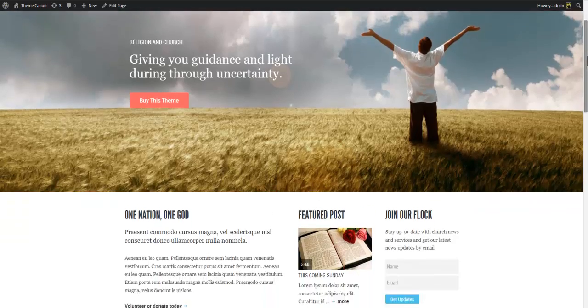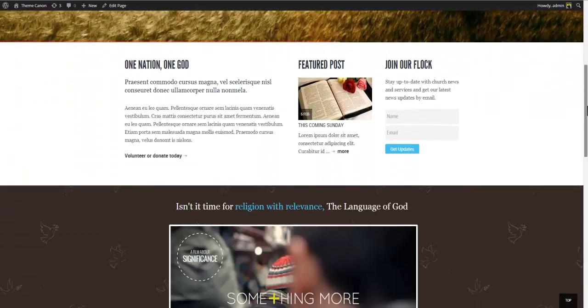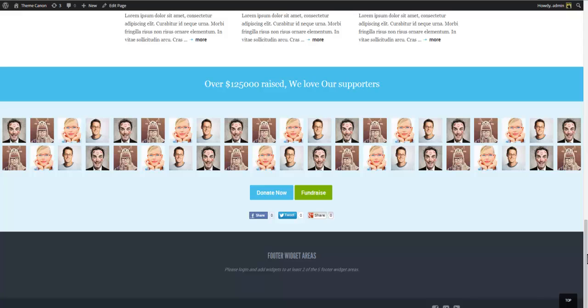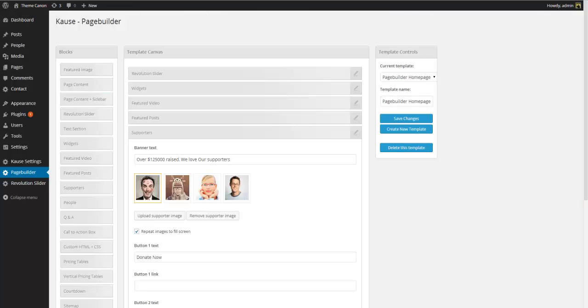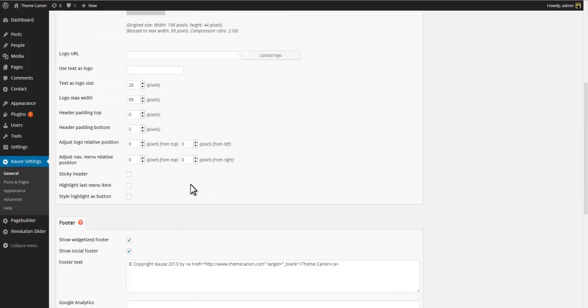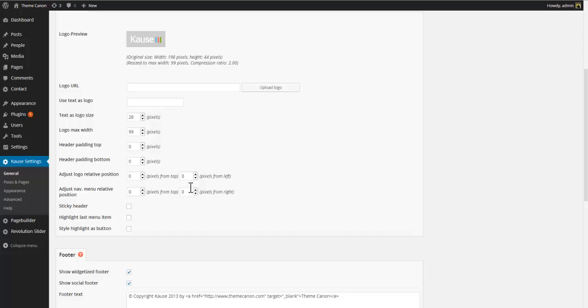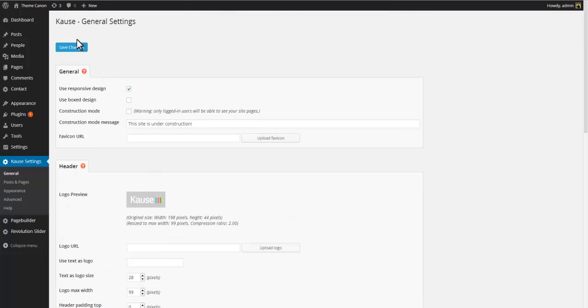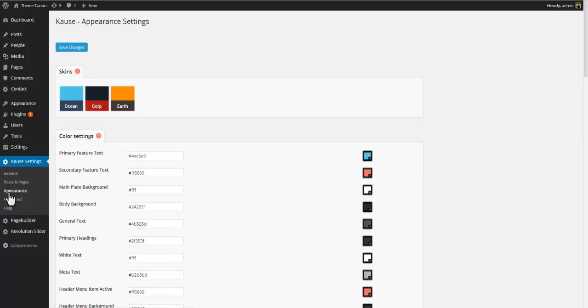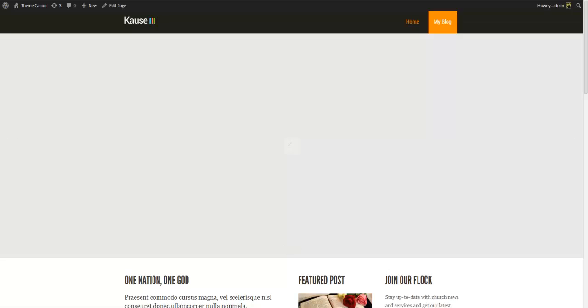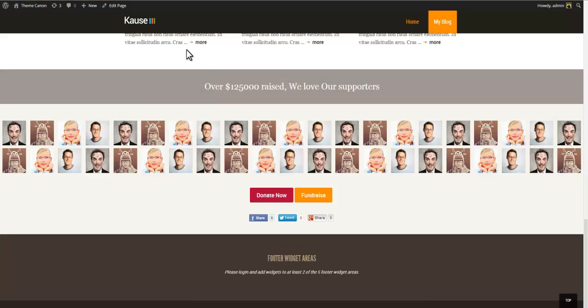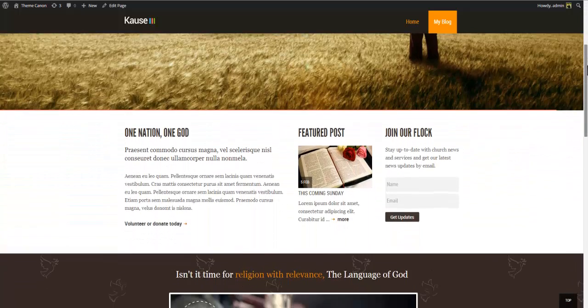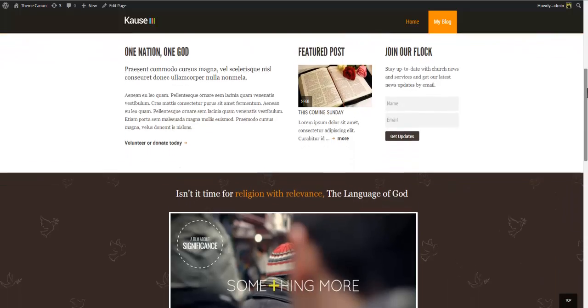And now we have a finished home page. For the last bit of details let's go to cost settings, general and in the header section let's highlight the last menu item. And while we're here we are also going to select sticky header just to display that feature. Save changes and now let's go to appearance and select the earth skin. Save changes and return to front. Notice change of theme colors, the highlighted menu item and the sticky header.